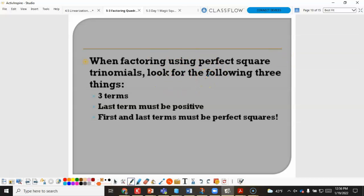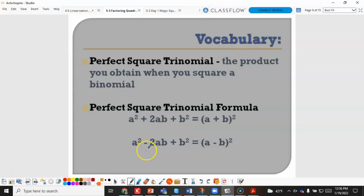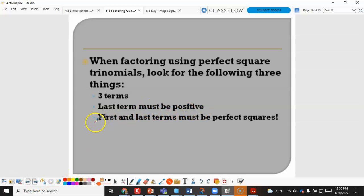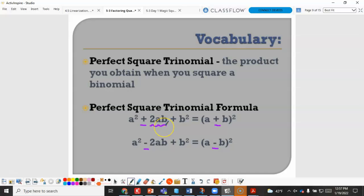When factoring using perfect square trinomial formulas, you look for three terms where the last term must always be positive and the first and last terms must both be perfect squares. If the middle term is positive, both factors are positive; if the middle term is negative, both factors are negative. The middle term must equal 2 times the square root of the first term times the square root of the last term.